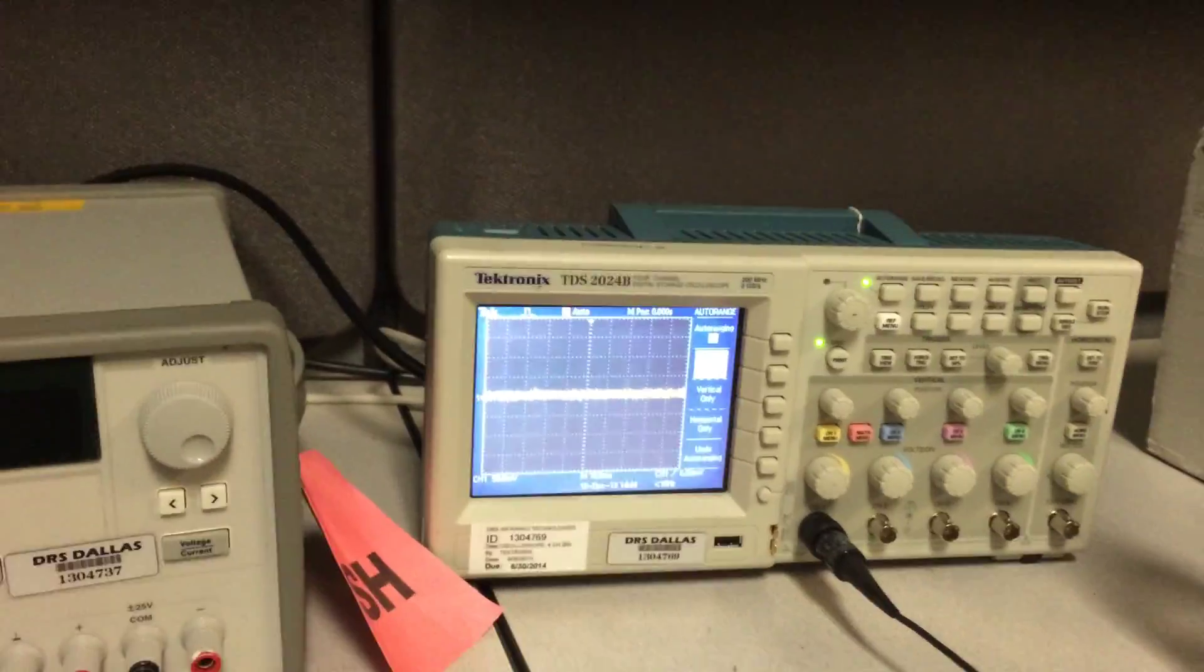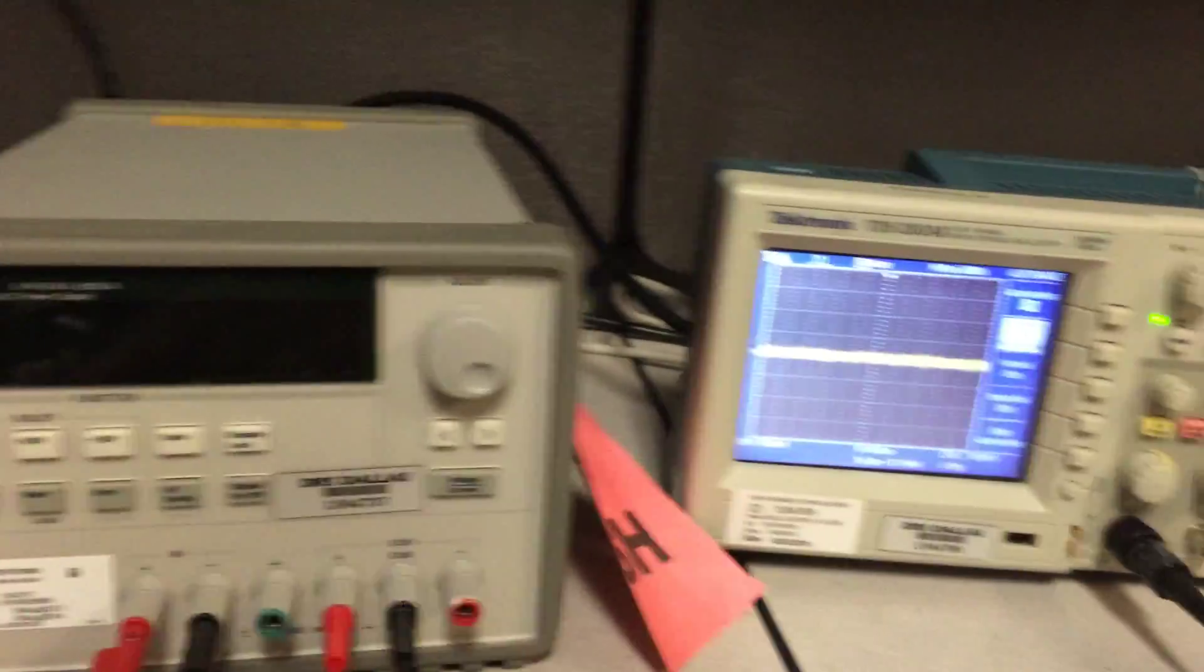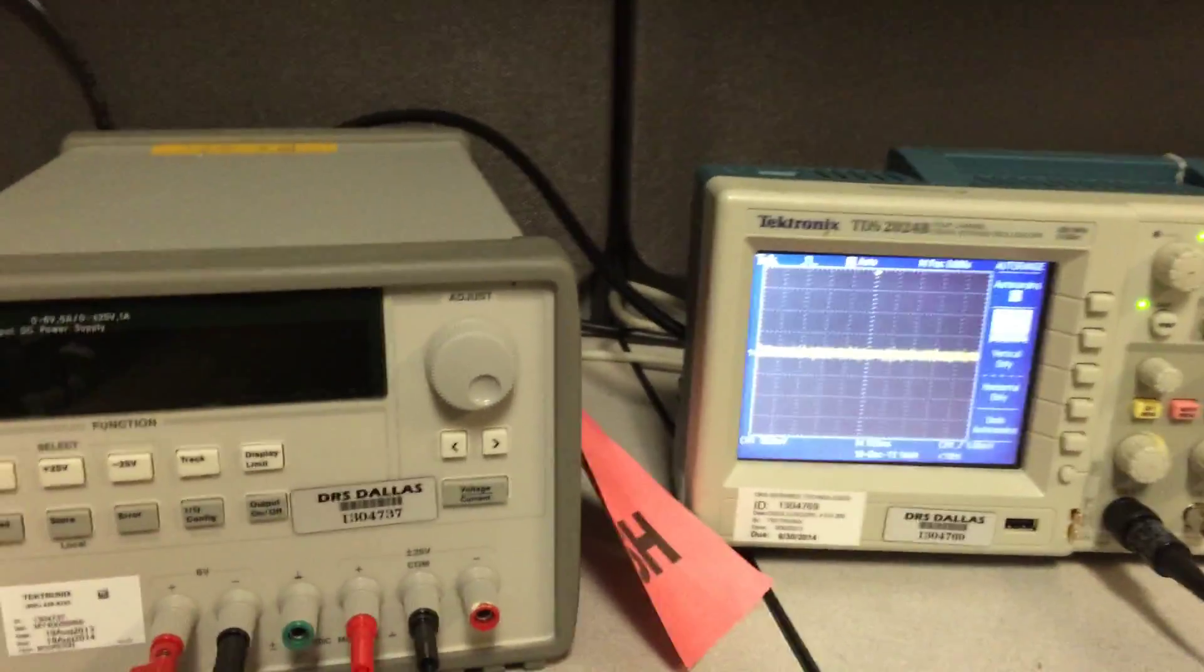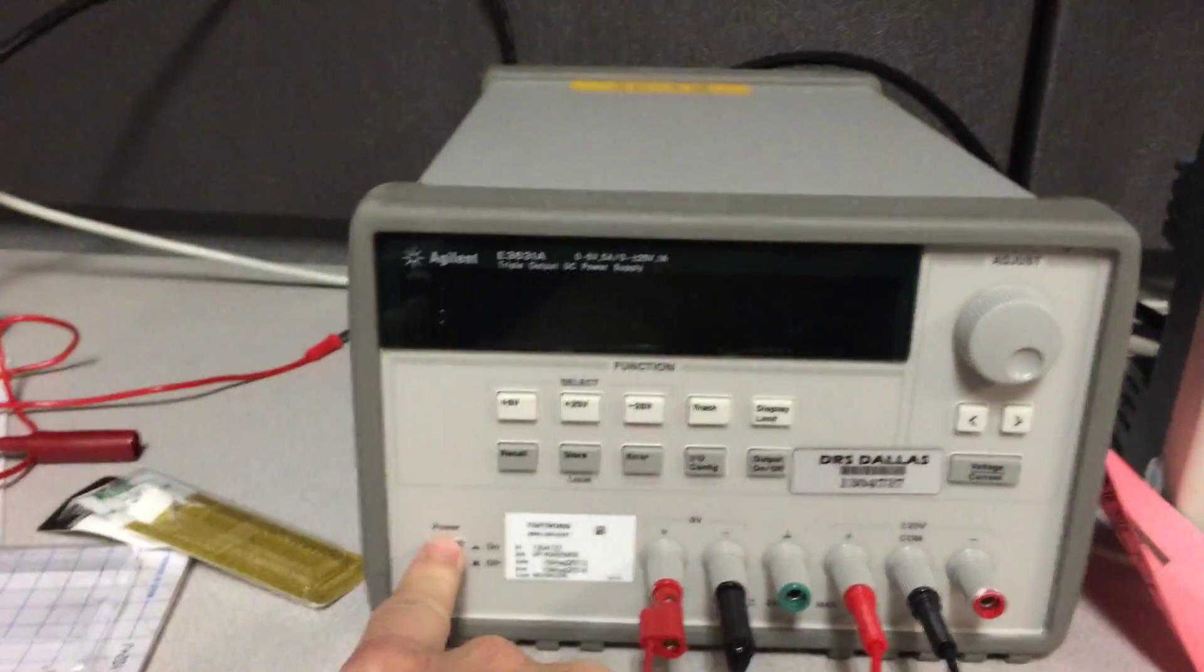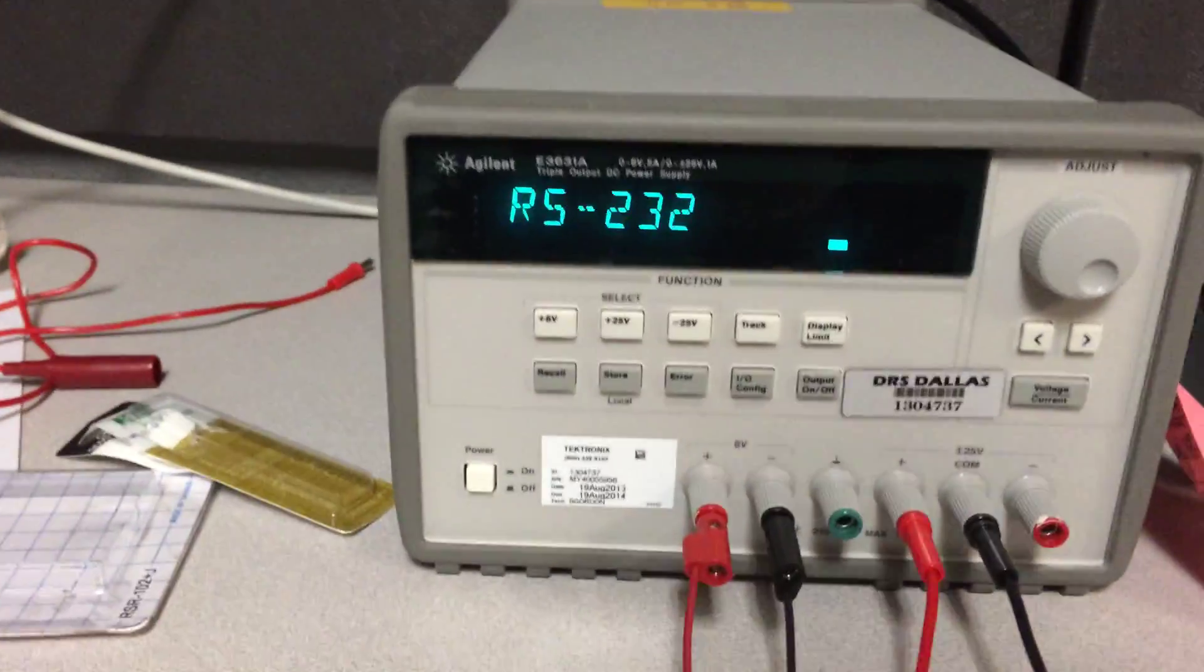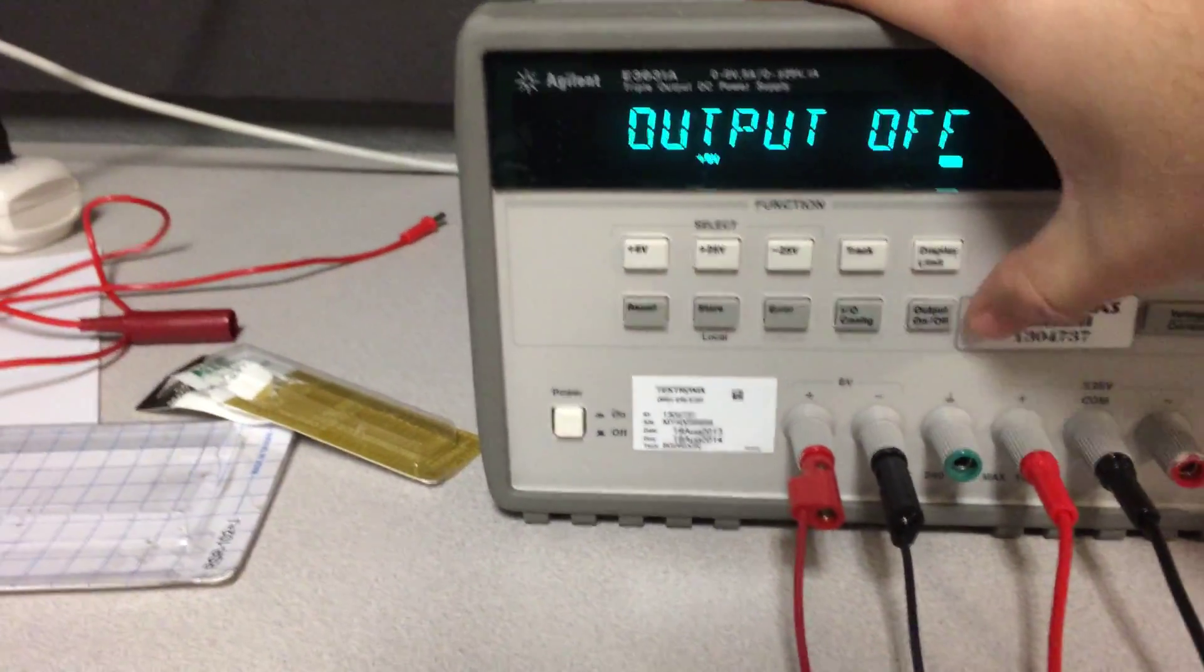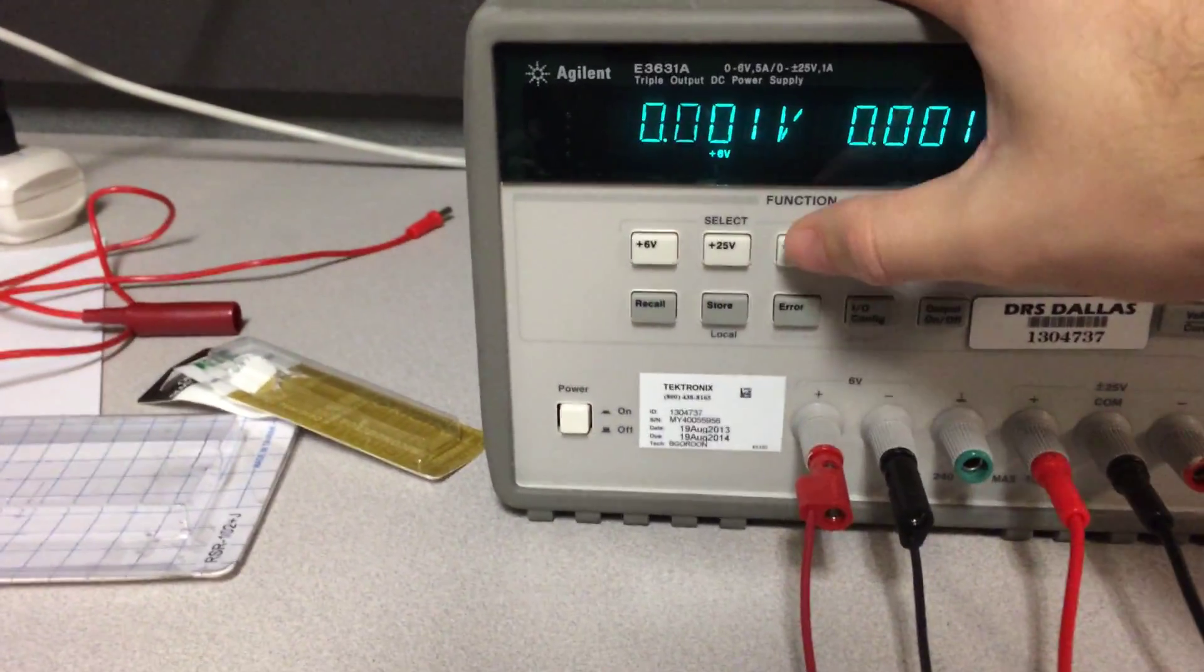So there's the waveform output for the square wave. I'll turn on my power supply here. Output is off. Output on.